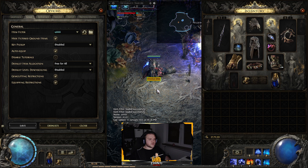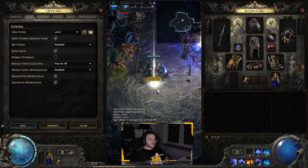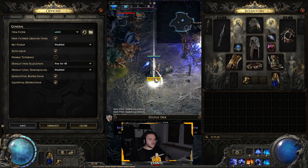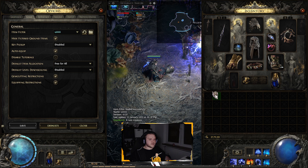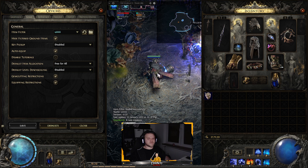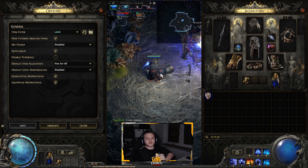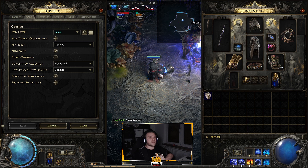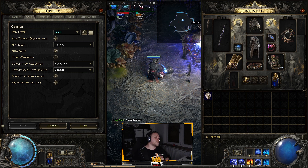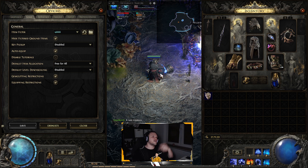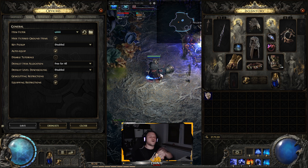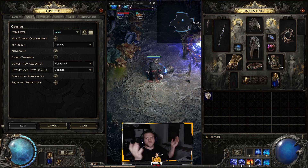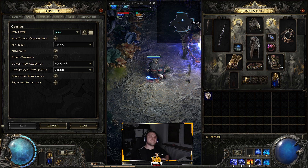Then just drop a Divine Orb and you'll see it with your custom sound playing. And that's how you customize your loot filter for Path of Exile 2 with custom sounds. Go crazy, have some insane Mirror sounds, and enjoy it! Leave a like and a comment, subscribe, and tune in for more — see ya guys, bye!